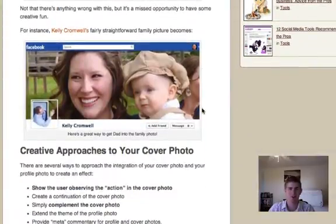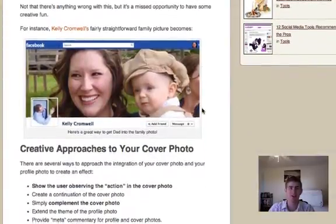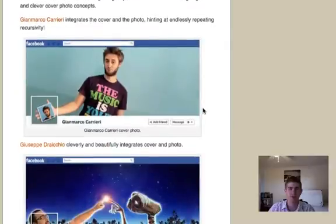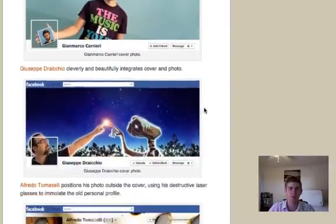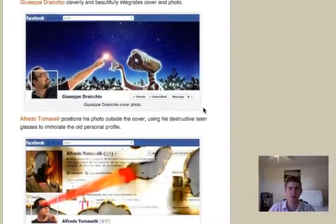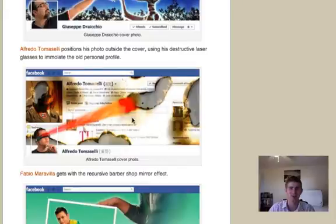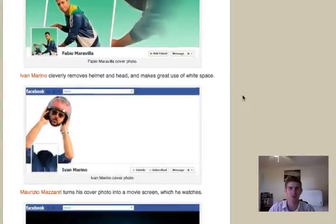Kelly Cromwell. Let's see. Some cool ones right here. E.T. This is cool. Looks like somebody is shooting lasers.